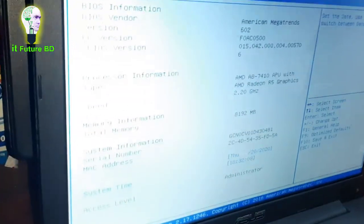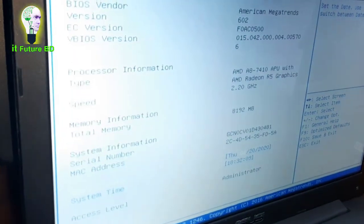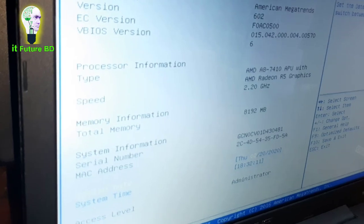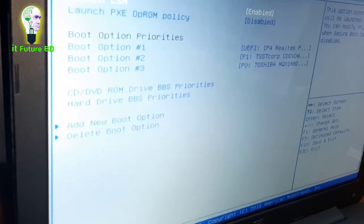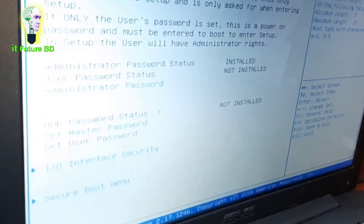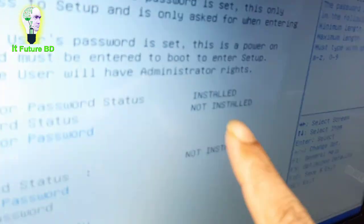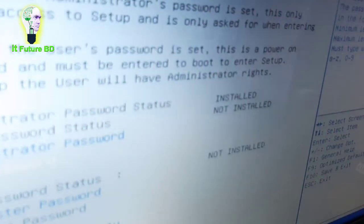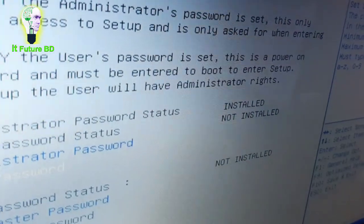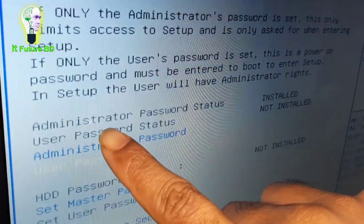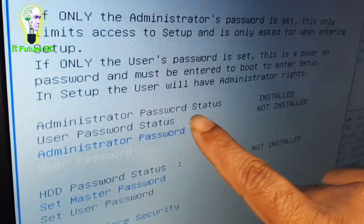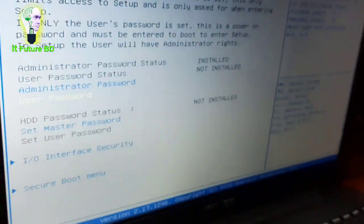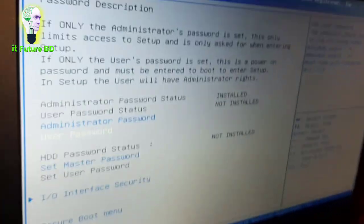We are now going into the BIOS setting. The administrator password has been confirmed and the computer BIOS setting is now accessible.